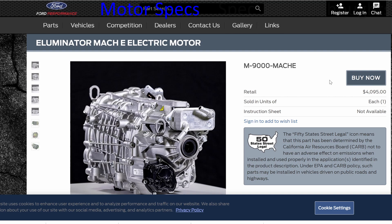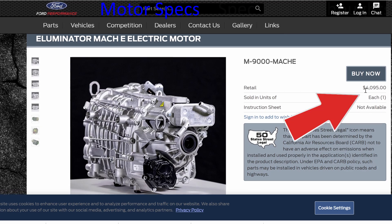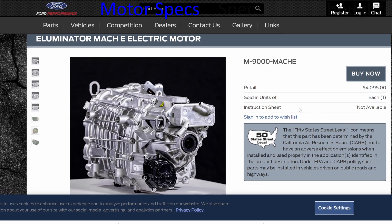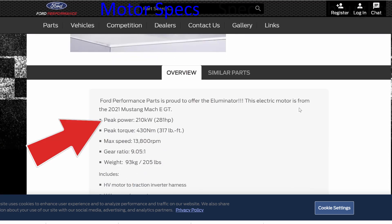Next we have the Ford electric crate motor, used in their Mach-E. This costs a little over $4,000 and has 210 kilowatts of power, or about 281 horsepower.